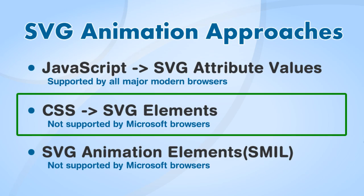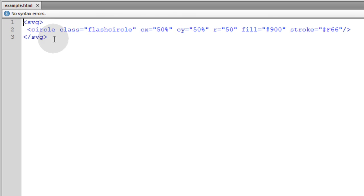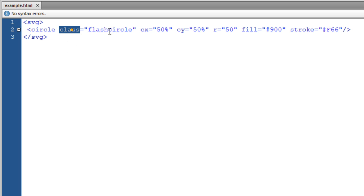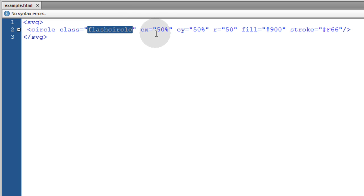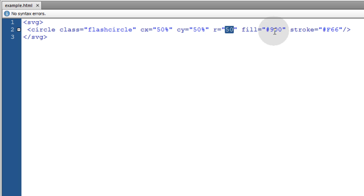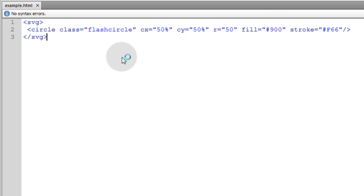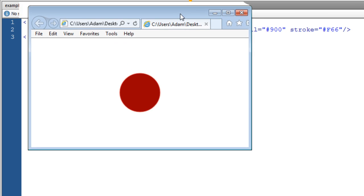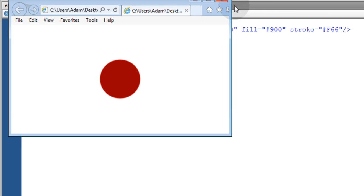Now the next animation approach for SVG that we'll take a look at is CSS adjusting the style properties for SVG elements, which unfortunately it's not supported by Microsoft browsers yet. So let's take this SVG container. This one has a circle element inside of it. We gave it a class of FlashCircle because that's how we're going to target it through CSS and animate it. It has an X position 50%, Y position 50%, radius is 50, and we have a fill and a stroke color set. Let's see what that gives us. View that in Internet Explorer also. And we get the graphics.